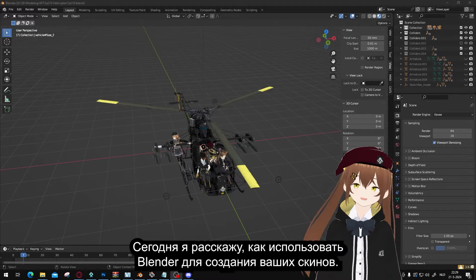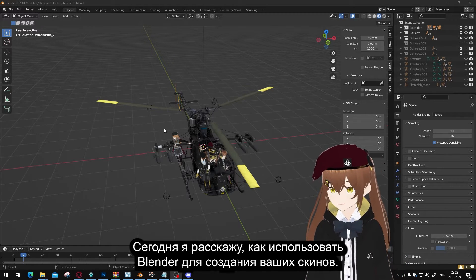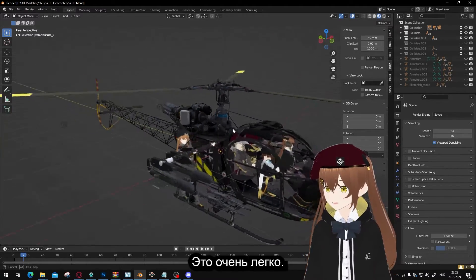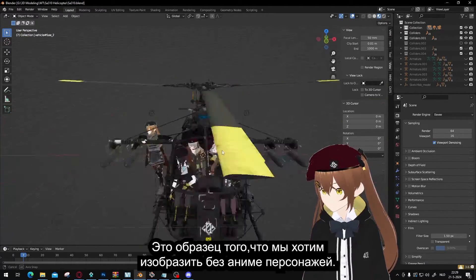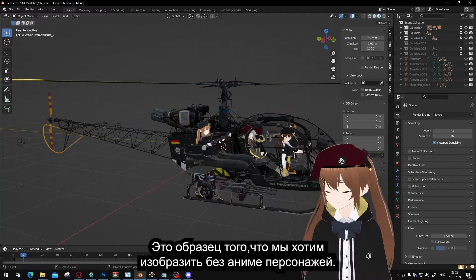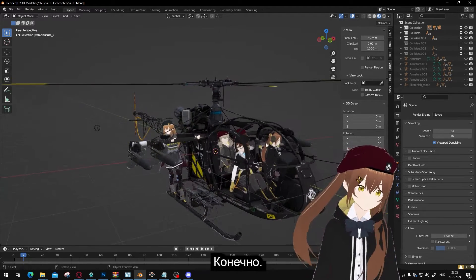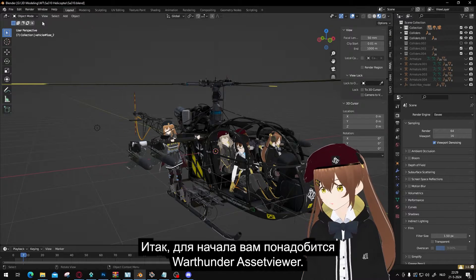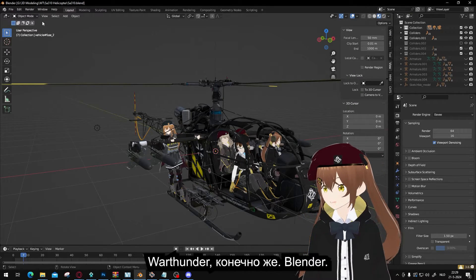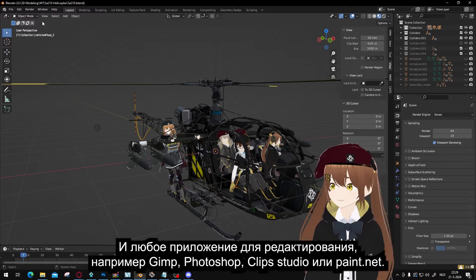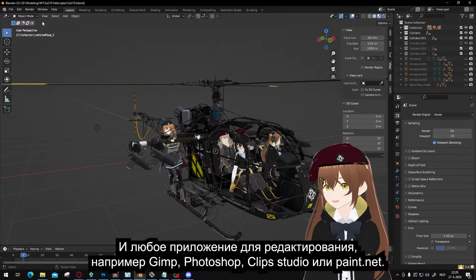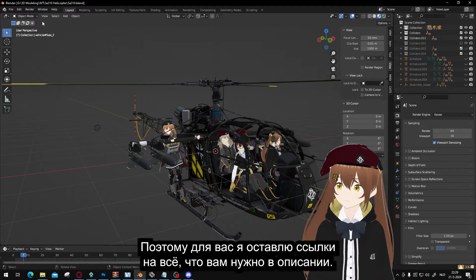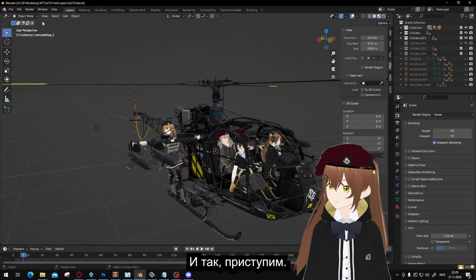Hello, I am Maiku. Today I'm going to show you how to use Blender to improve your skinning. It's pretty easy. This is an example of what we're going to do, without the anime characters of course. You need a few pieces of software: War Thunder Asset Viewer, War Thunder, Blender, and any editing software like GIMP, Photoshop, or Clip Studio. I will link everything you need in the description.